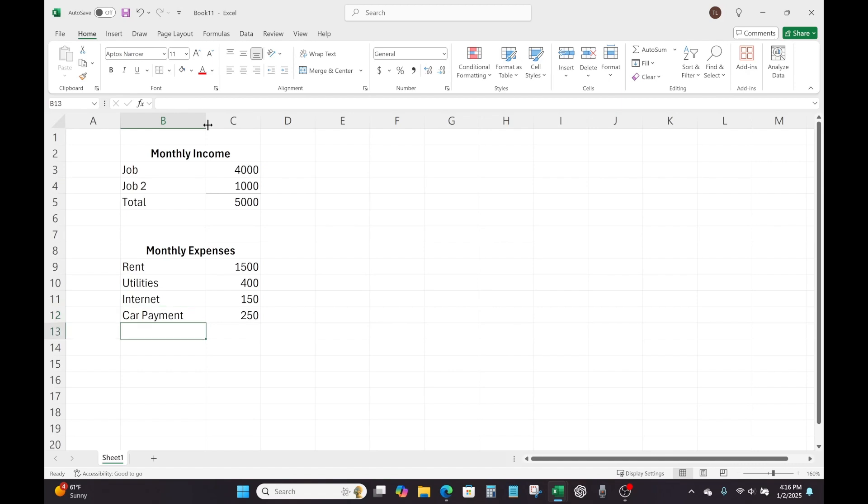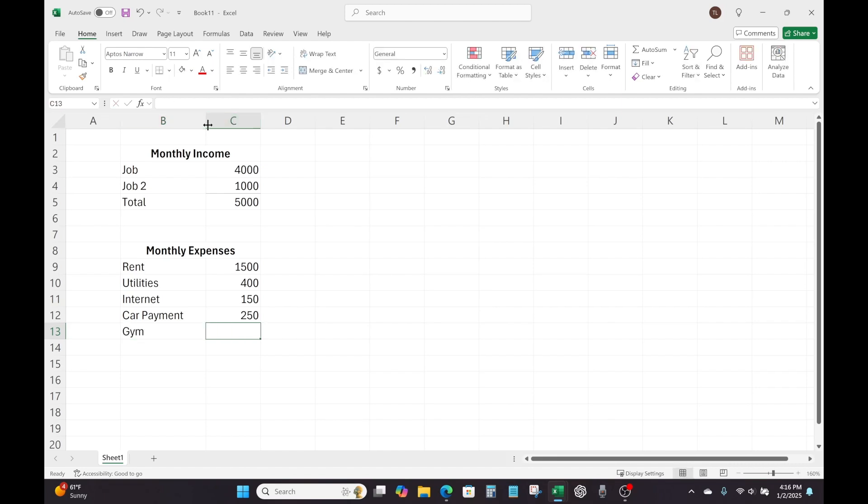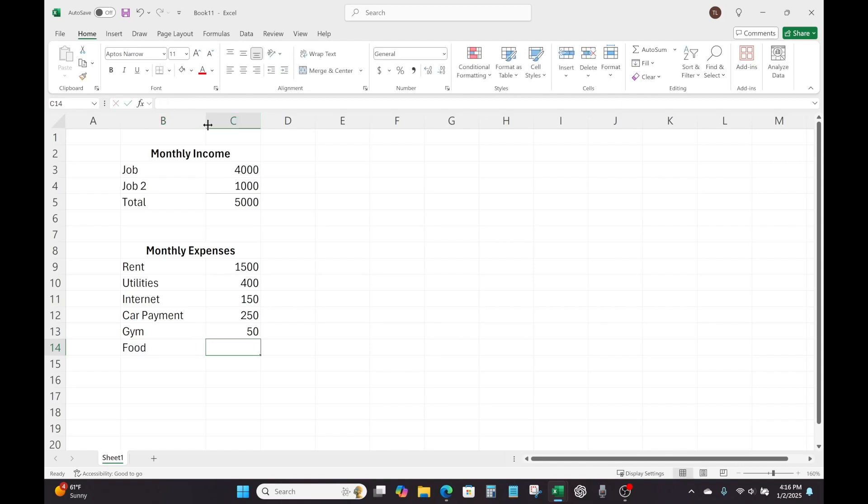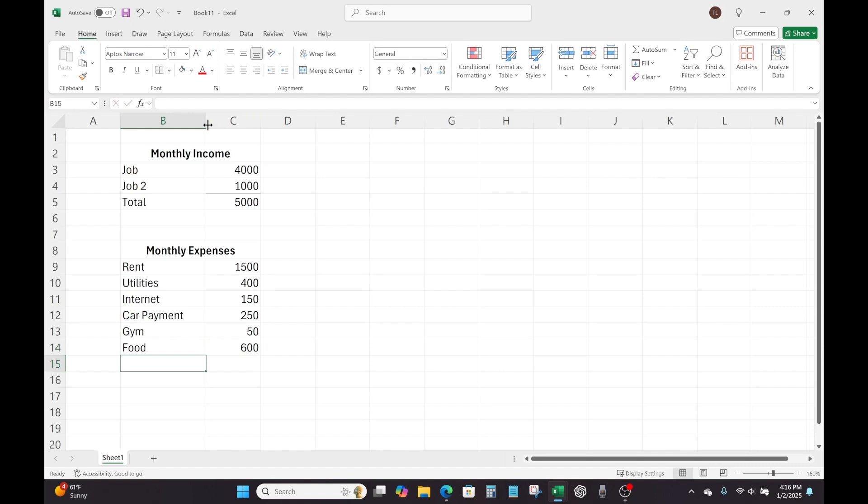But okay, so next expense, I'm going to assume maybe a gym membership. Going to type gym and then tab over. And we'll assume $50. Again, I'm just using easy numbers here as an example. And of course, you've got to feed yourself. So we can type food, tab. And depending on if you have kids, if you're married with kids, if you go out to eat a lot, it's going to vary from person to person. For this example, I'm just going to type $600 and then enter.